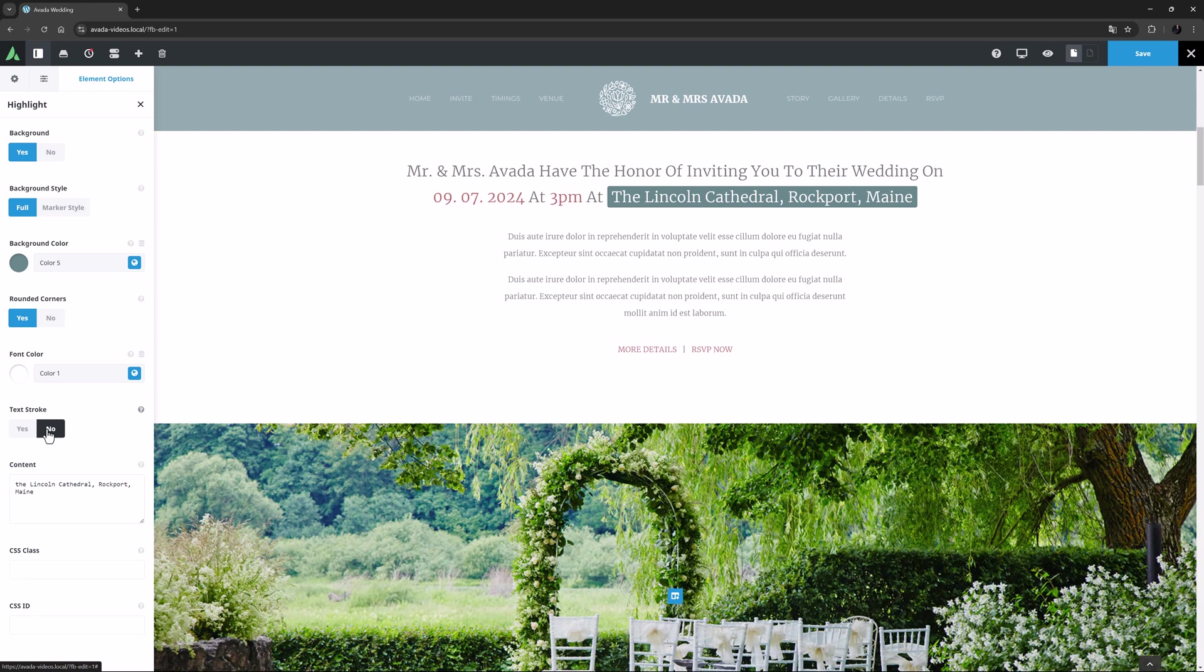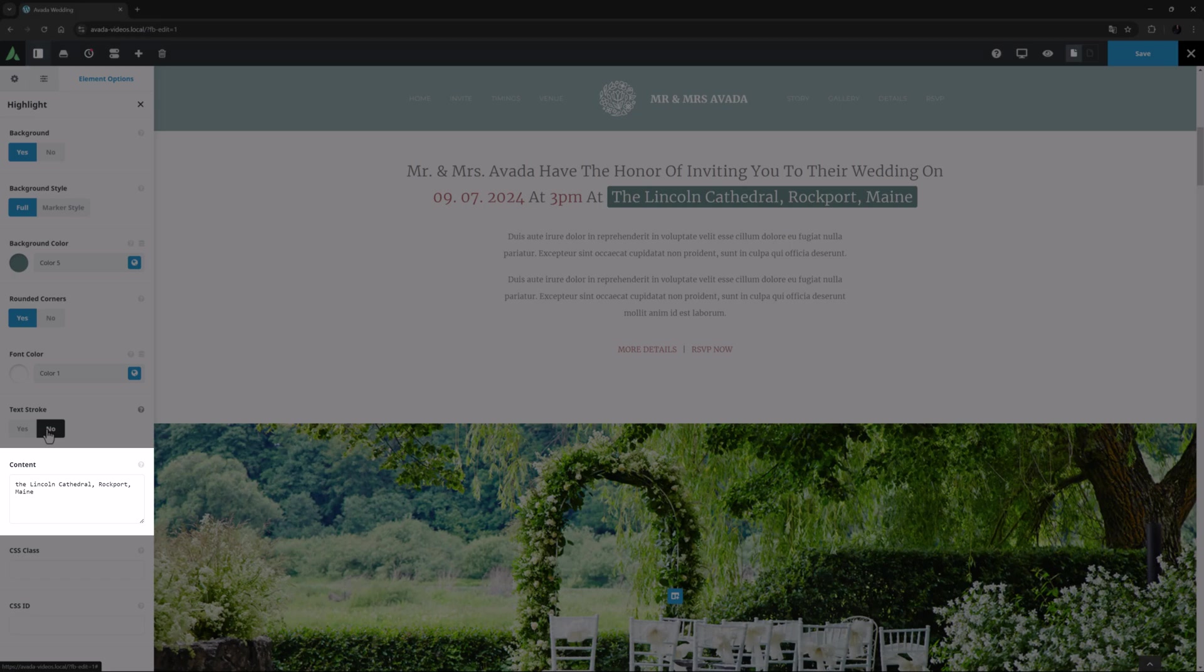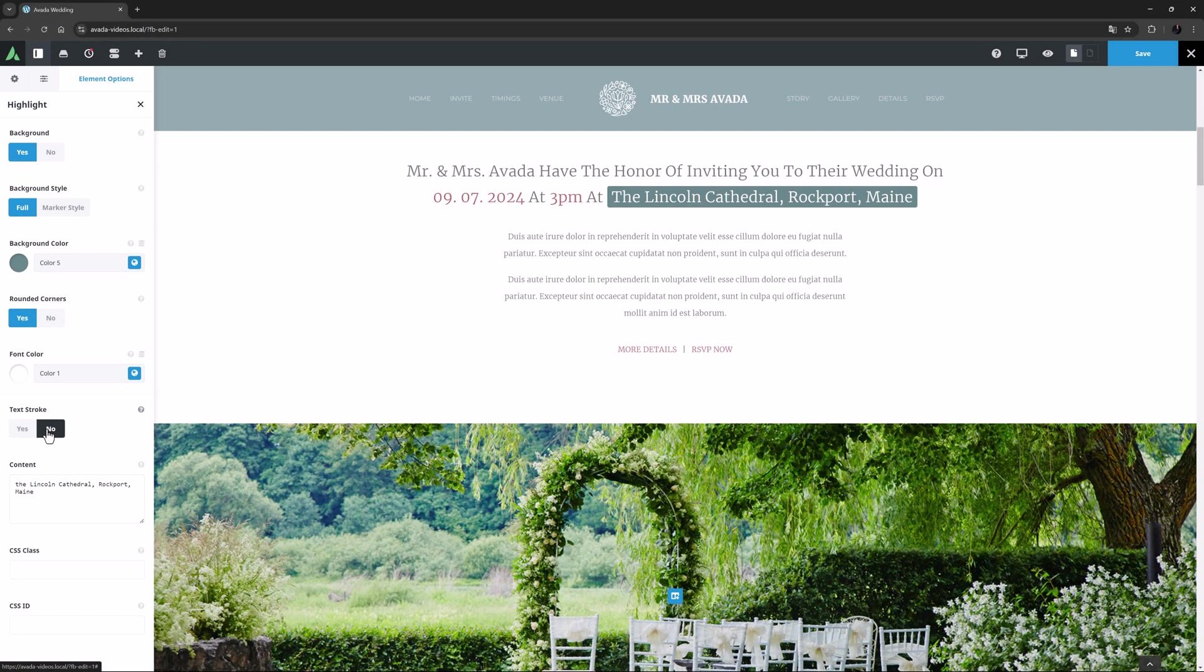Okay, the next option down is the content field, which is just the text that was selected, but you could add to it or change it here if you wished.